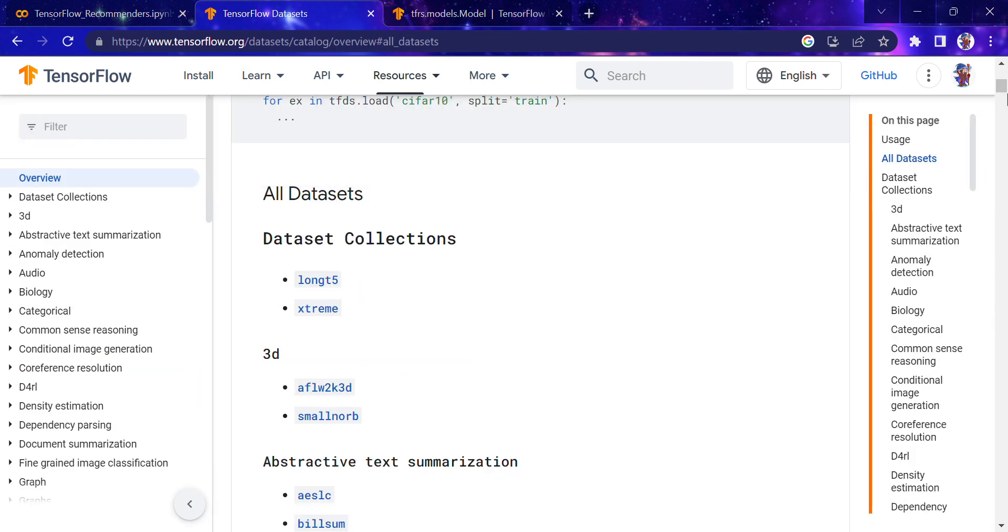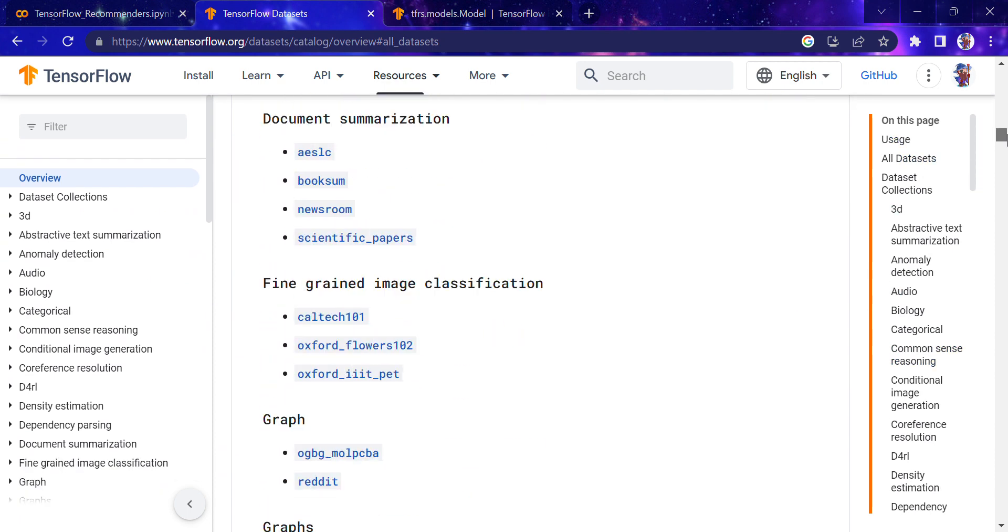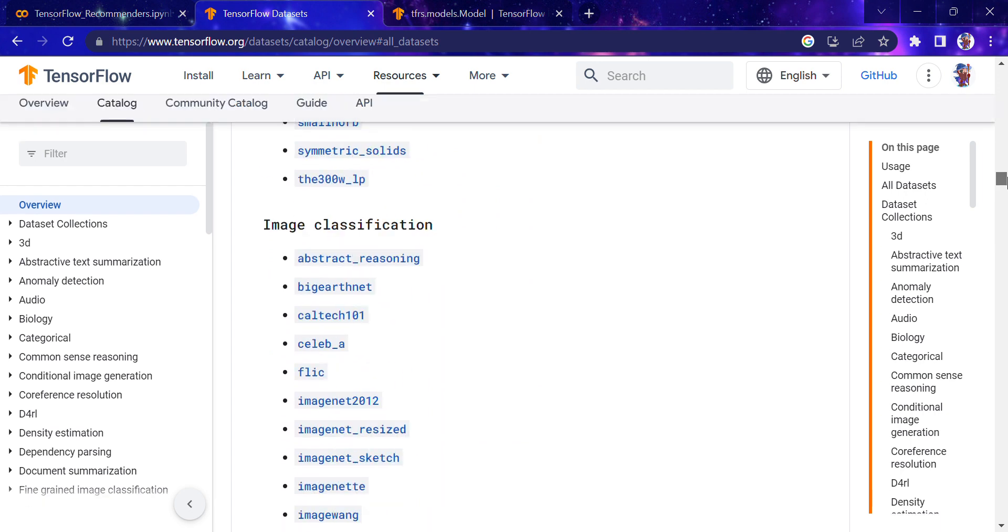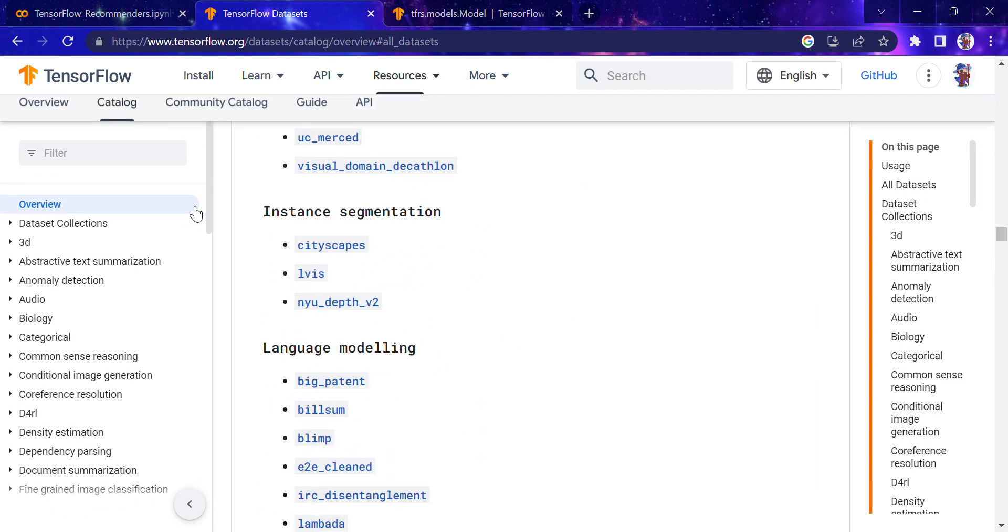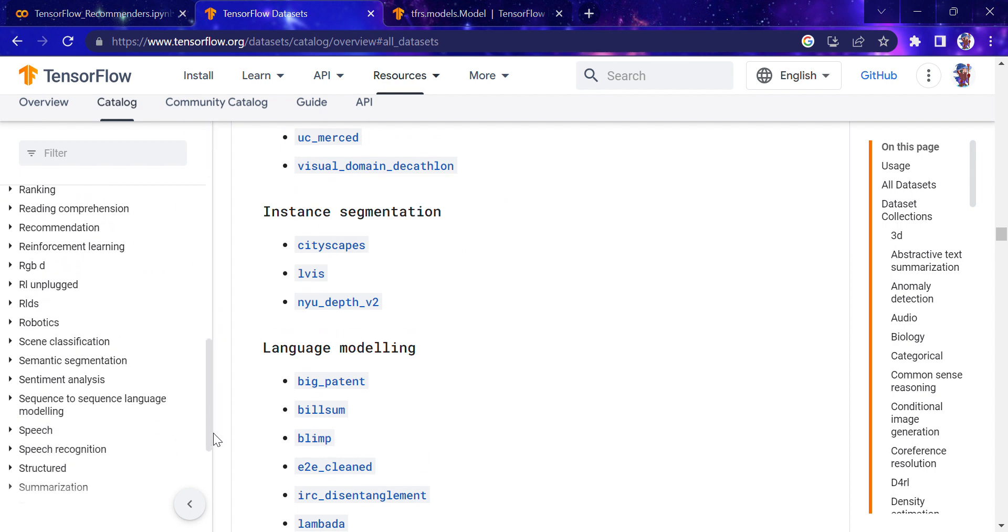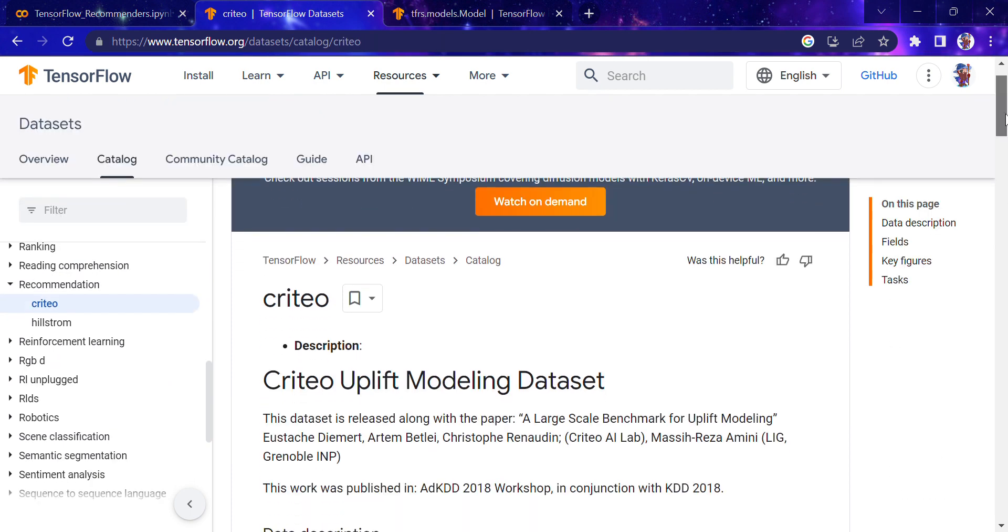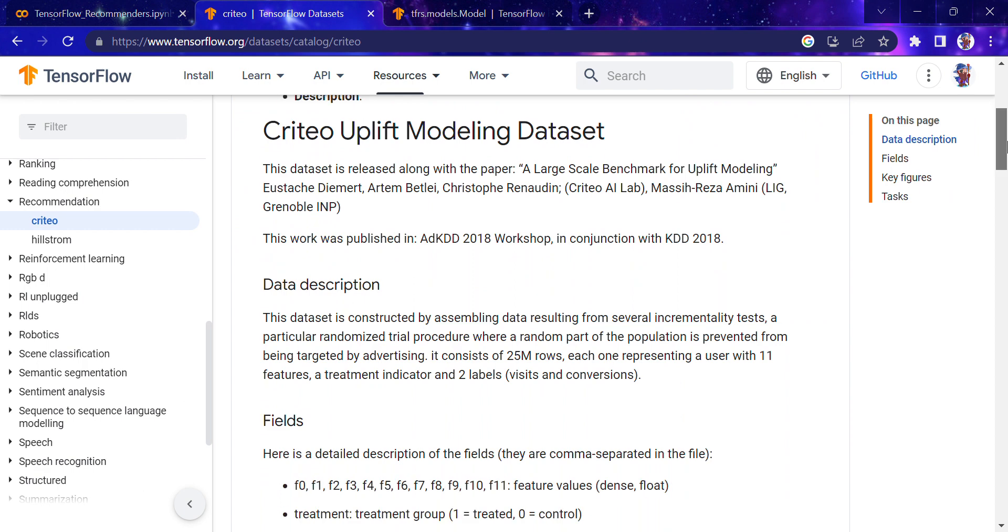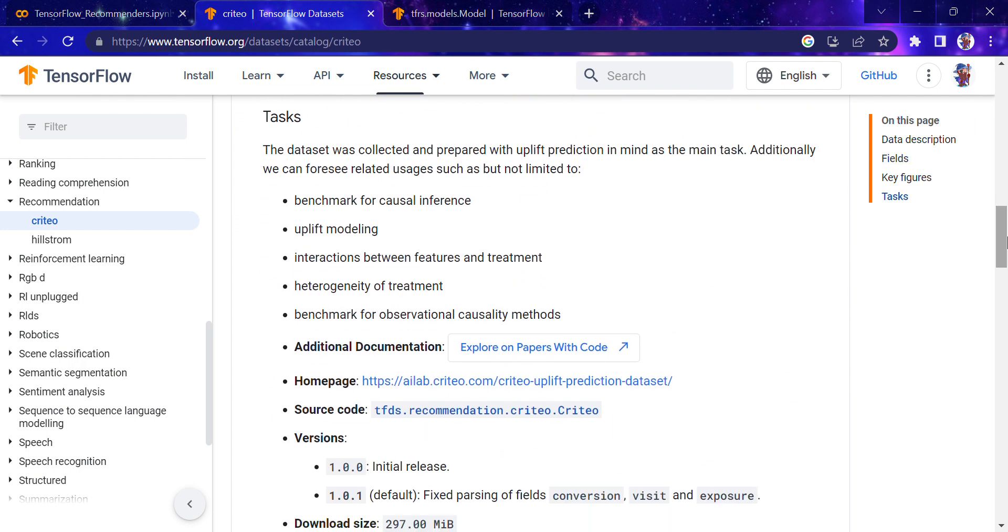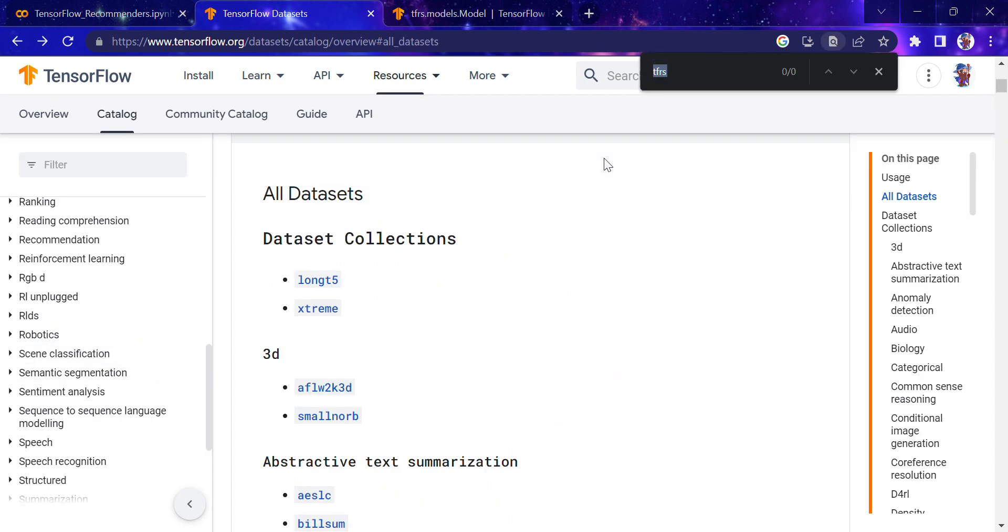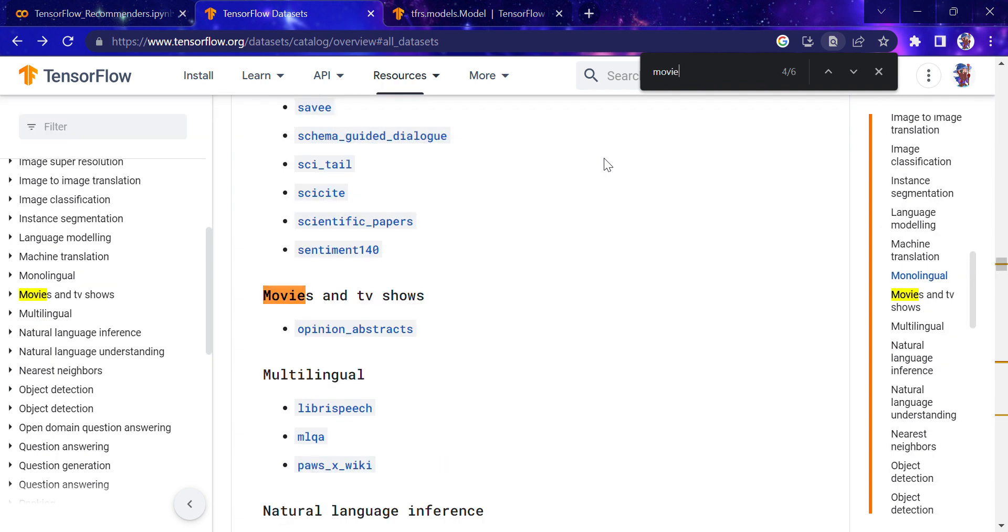You can see the list of datasets available for us. If I scroll, you'll see the MovieLens dataset. For recommenders, there are different datasets available. These are the datasets which you can see here, like the Criteo uplift modeling dataset that you can use for benchmarking uplift models.